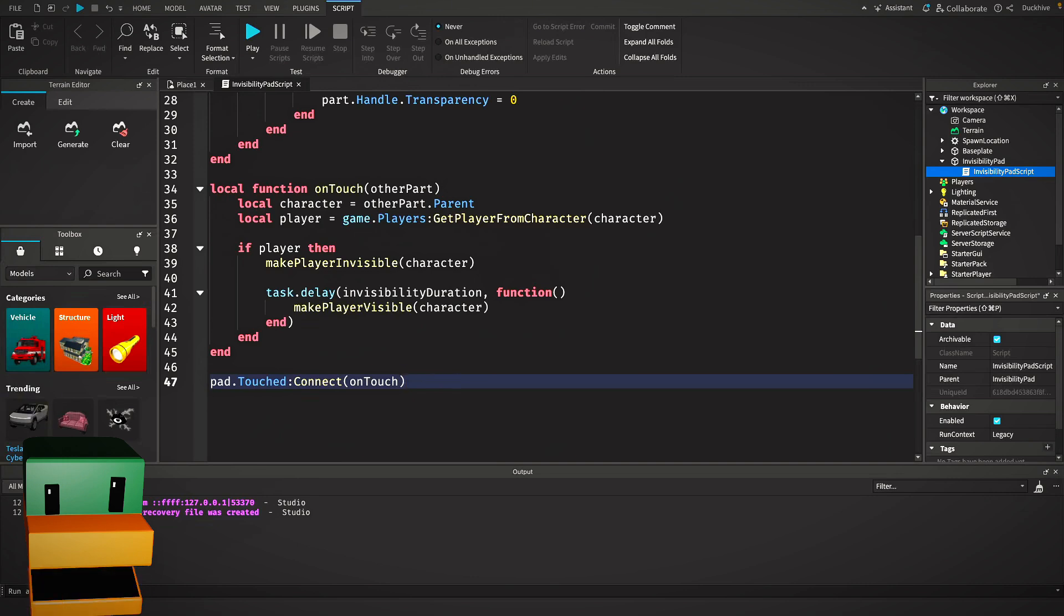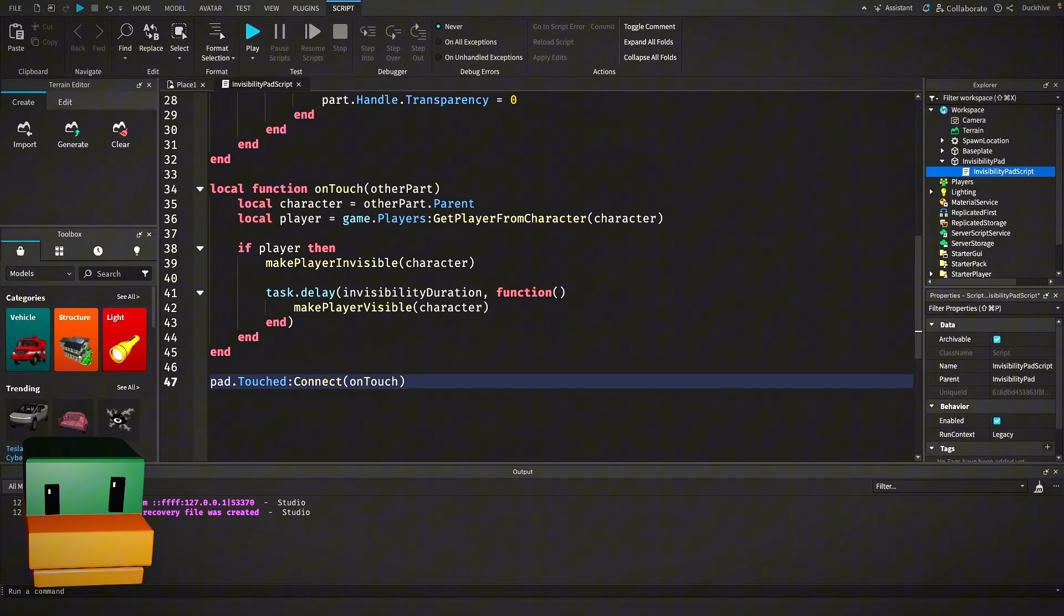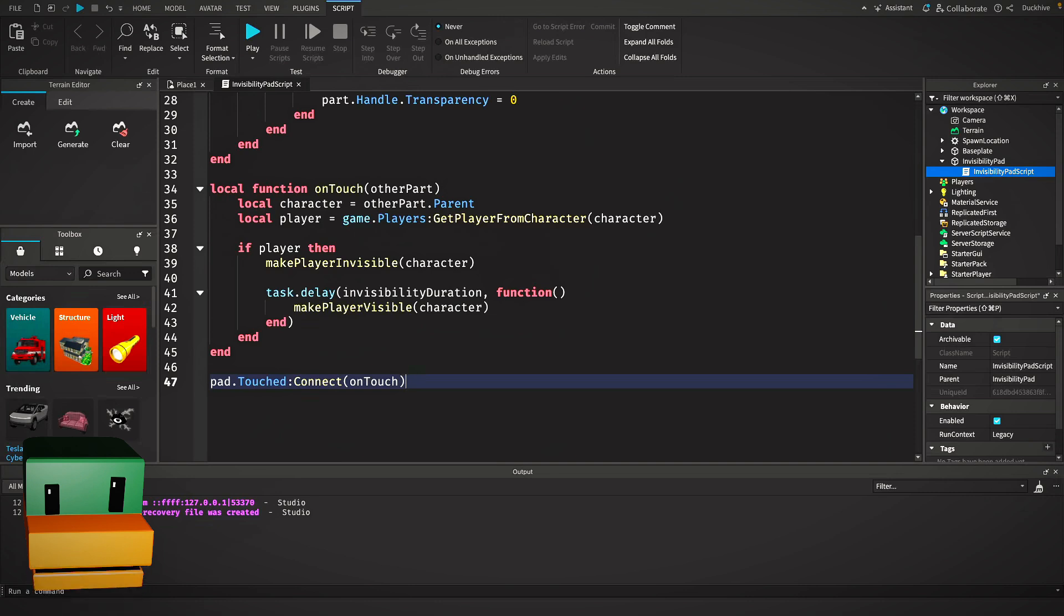If it is indeed a player, we call make player invisible, which we pass our character into. Then we use task.delay to wait for our invisibility duration before calling make player visible again. This way the player stays invisible for a set amount of time before reappearing. Finally, we connect our on touch function to the pad's touched event, making sure the script responds whenever someone steps on the pad.